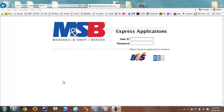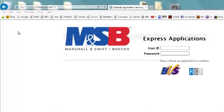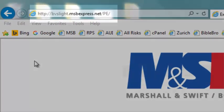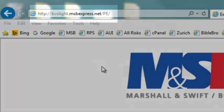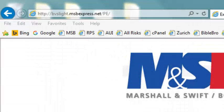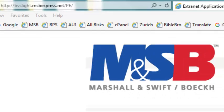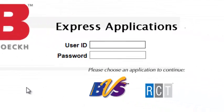So here we have Marshall, Swift, and Beck, otherwise known as MSB. To insurance agents, it is a highly respected cost estimator program used to determine the value of a person's house, the rebuild value, that is. It's located at bsvlite.msbexpress.net.pe and if you have an AIUA account, more than likely you also have access to MSB.